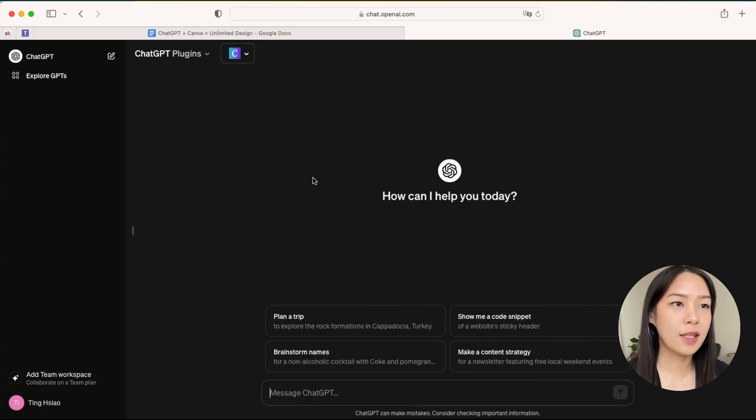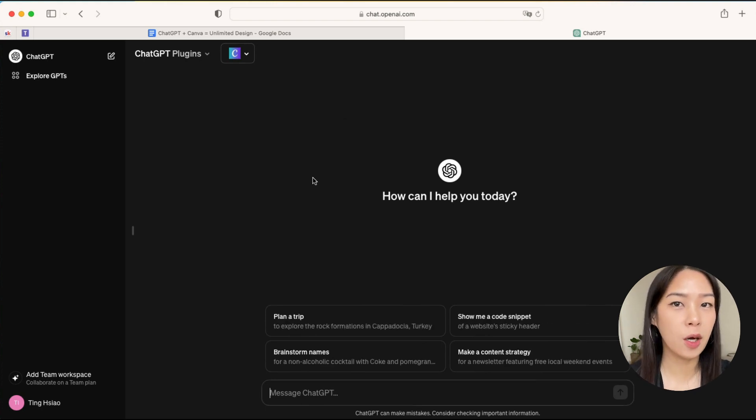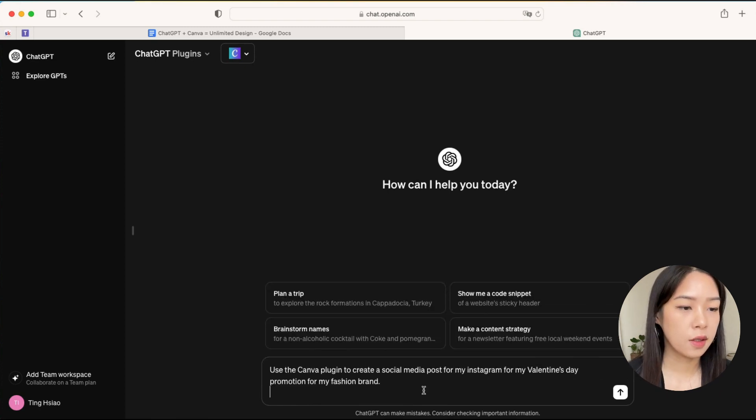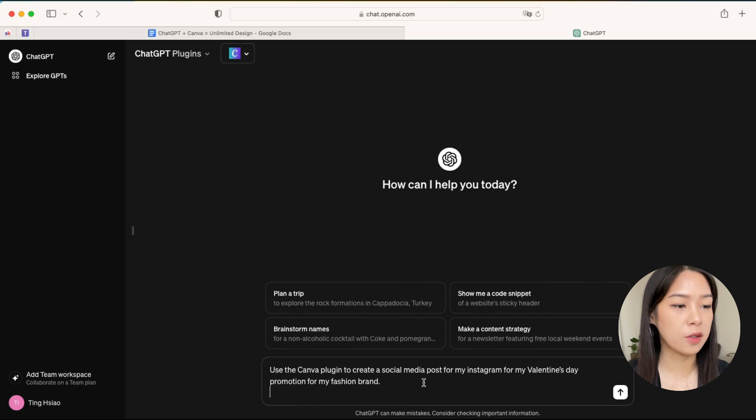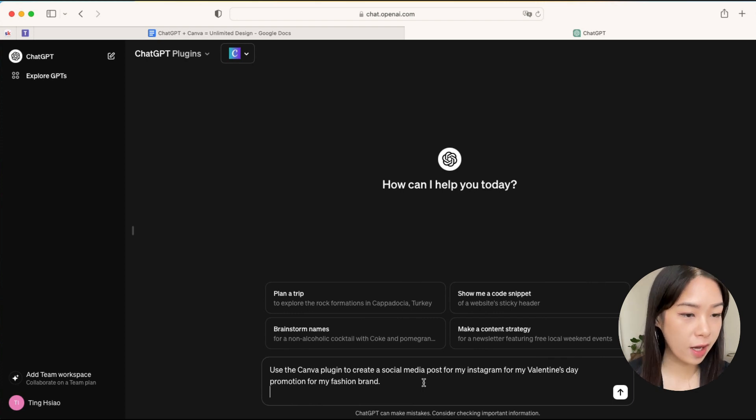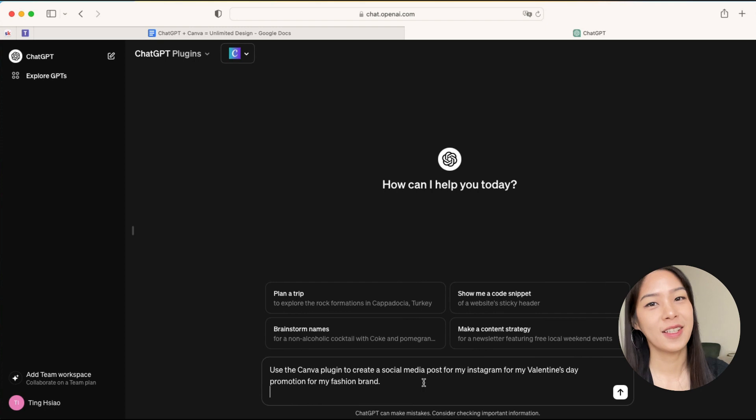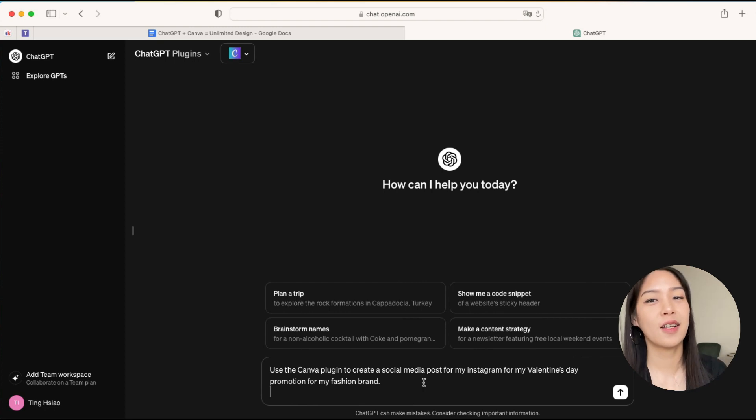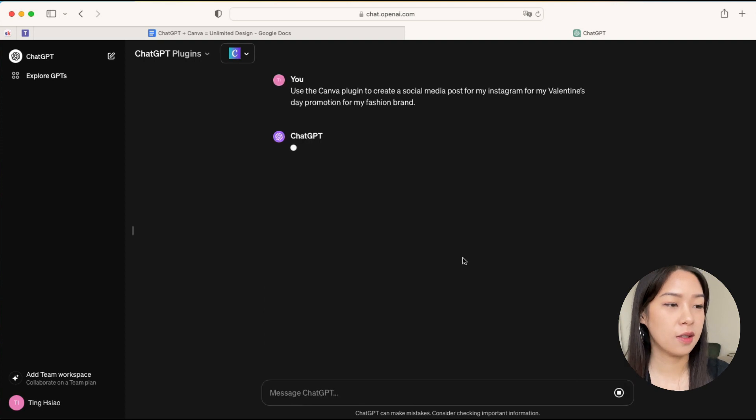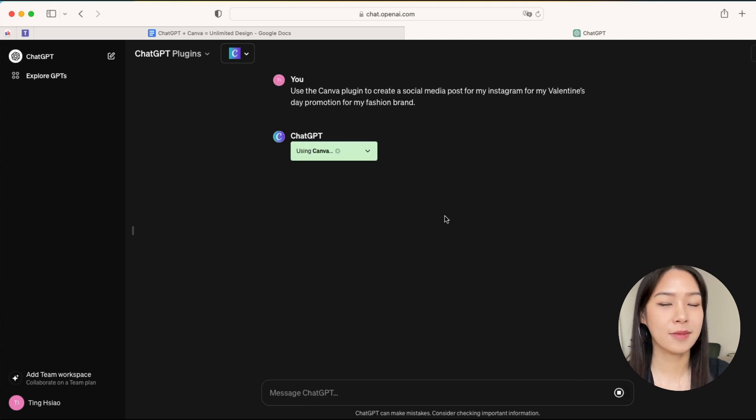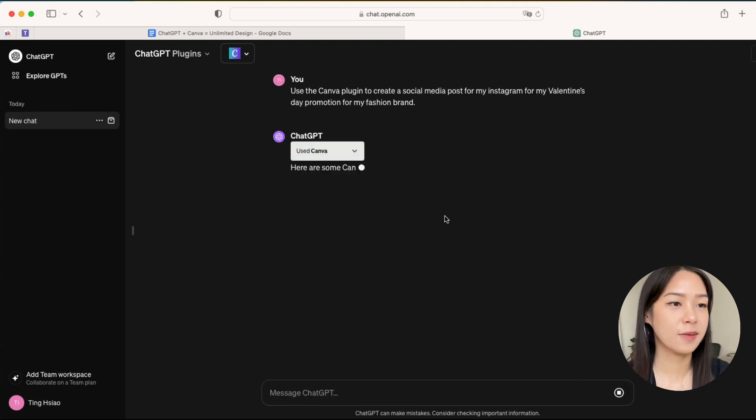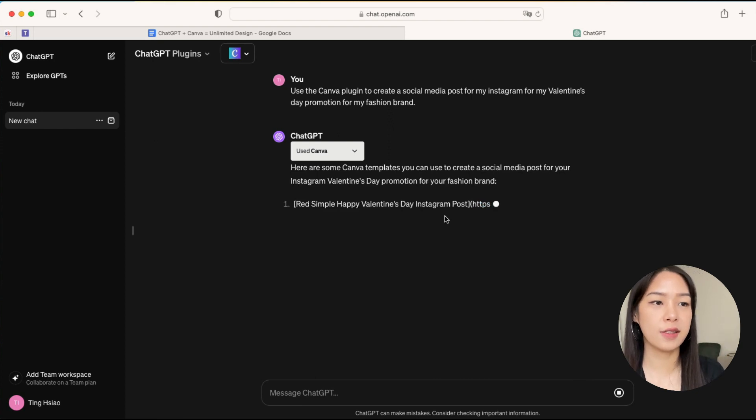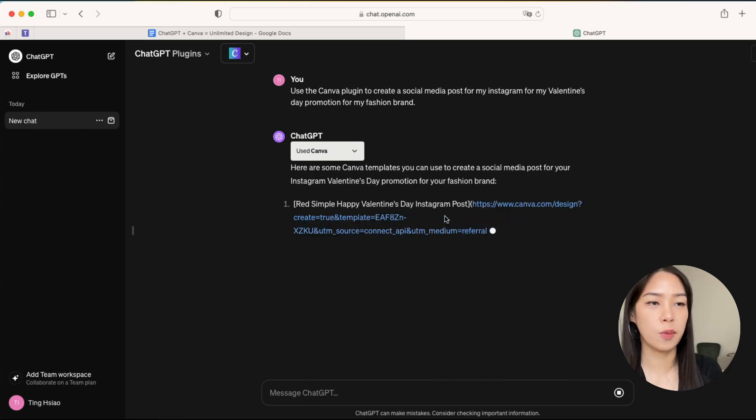So now let's say you want to create some social media posts for Valentine's Day. We can use a prompt like this: use the Canva plugin to create a social media post for my Instagram for my Valentine's Day promotion for my fashion brand. So you can really customize this to suit your situation. Let's hit that and we'll see what it generates. Essentially what it does is that it will take your prompt and go to Canva to pull out all the design templates that it thinks suit your needs.